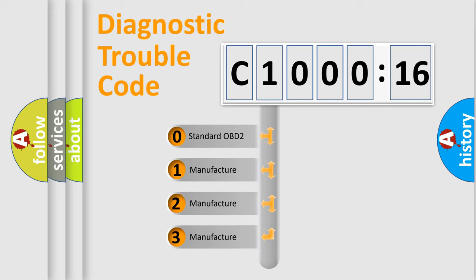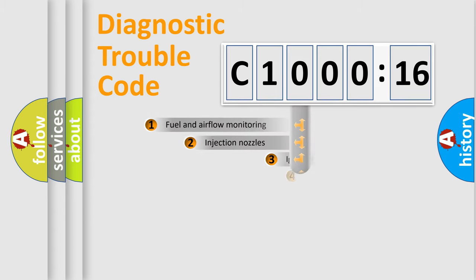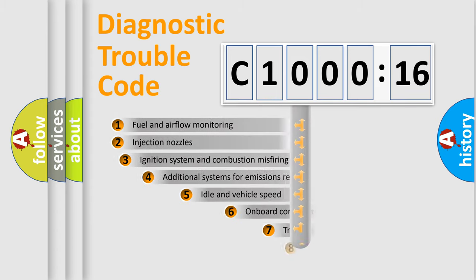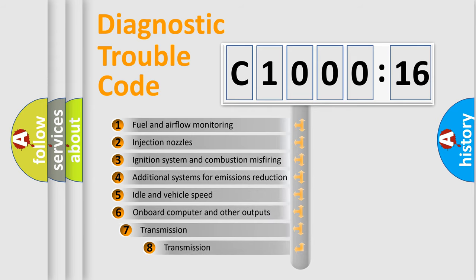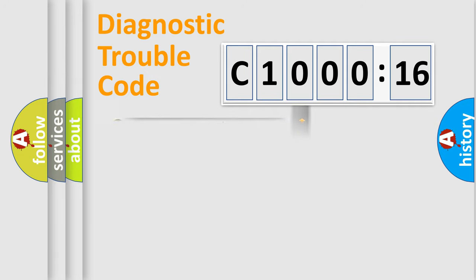If the second character is expressed as zero, it is a standardized error. In the case of numbers 1, 2, or 3, it is a more specific expression of the car-specific error. The third character specifies a subset of errors. The distribution shown is valid only for the standardized DTC code.